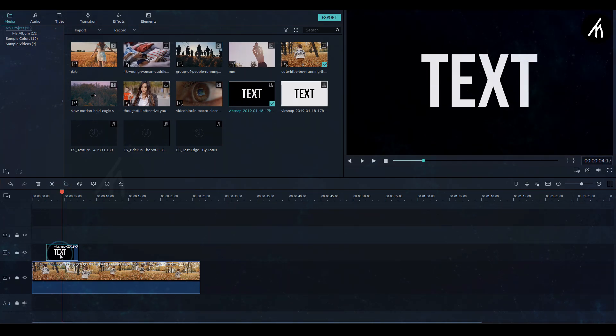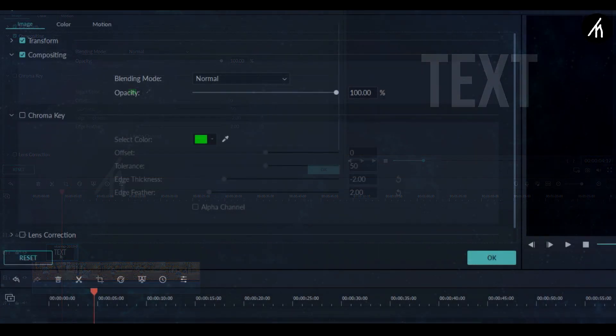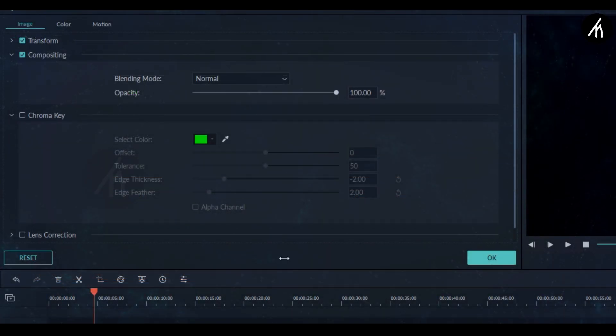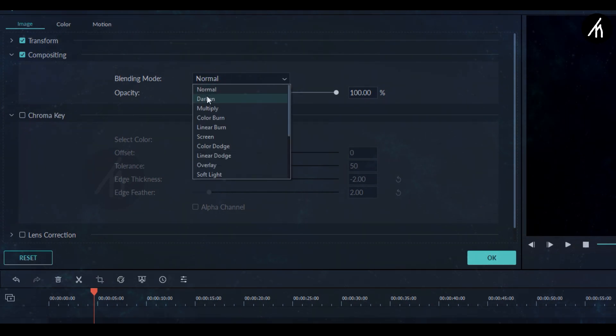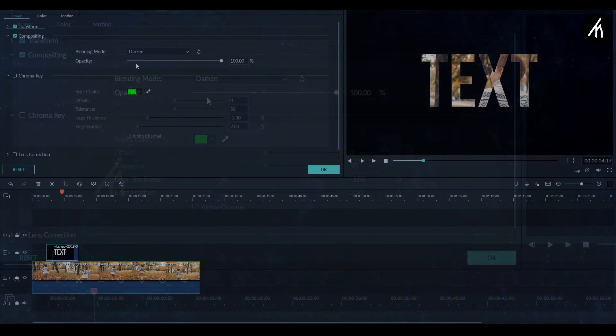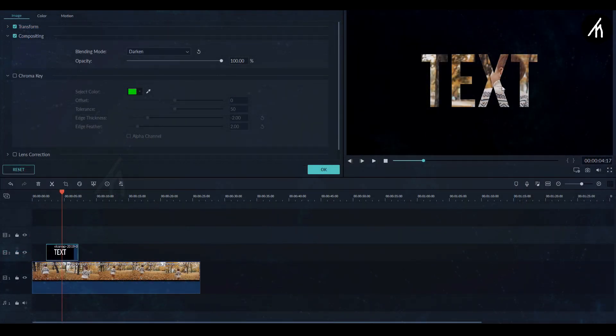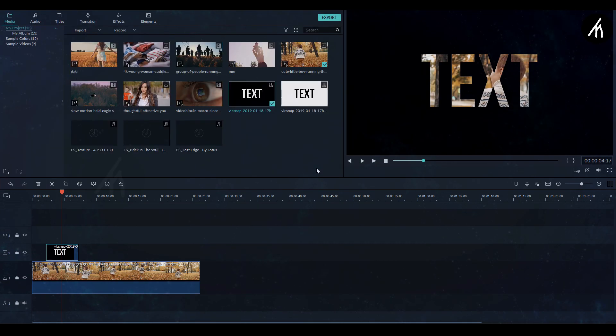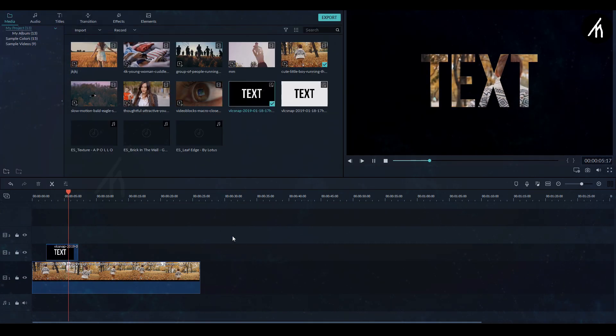Now double click on it and here go into the compositing section and then choose a darken or multiply composition in case of a black background. Here you can see that our video is now inside the text.